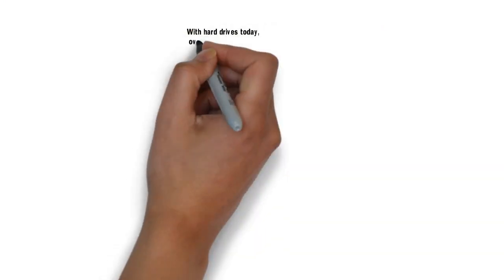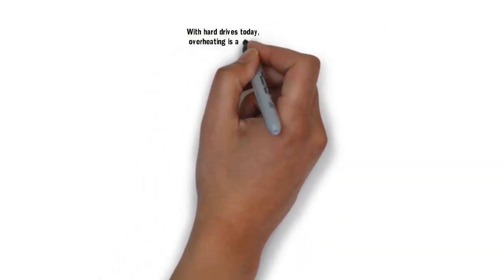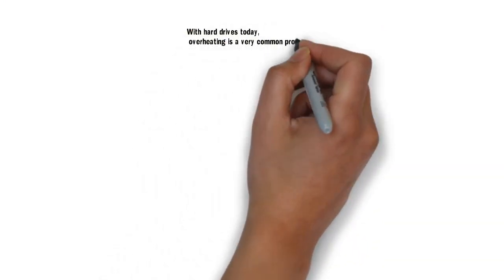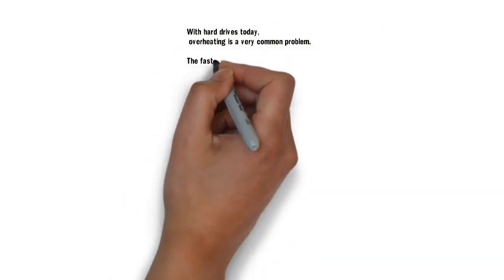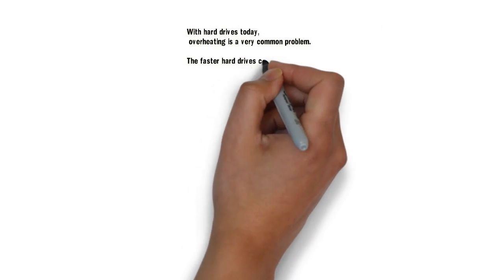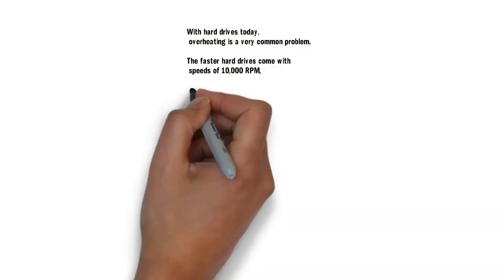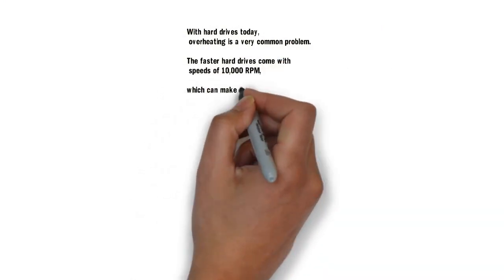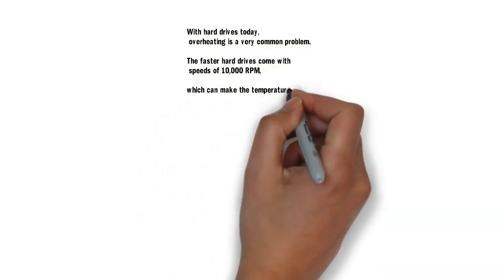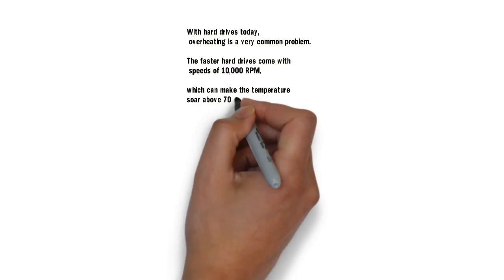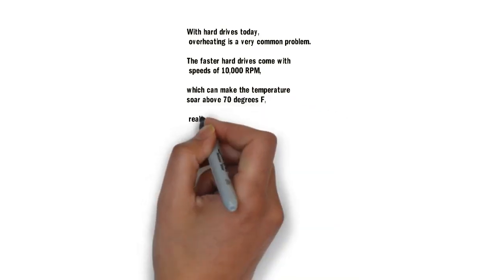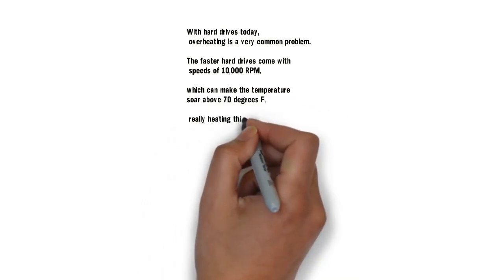With hard drives today, overheating is a very common problem. The faster hard drives come with speeds of 10,000 RPM, which can make the temperature soar above 70 degrees Fahrenheit, really heating things up inside the drive.